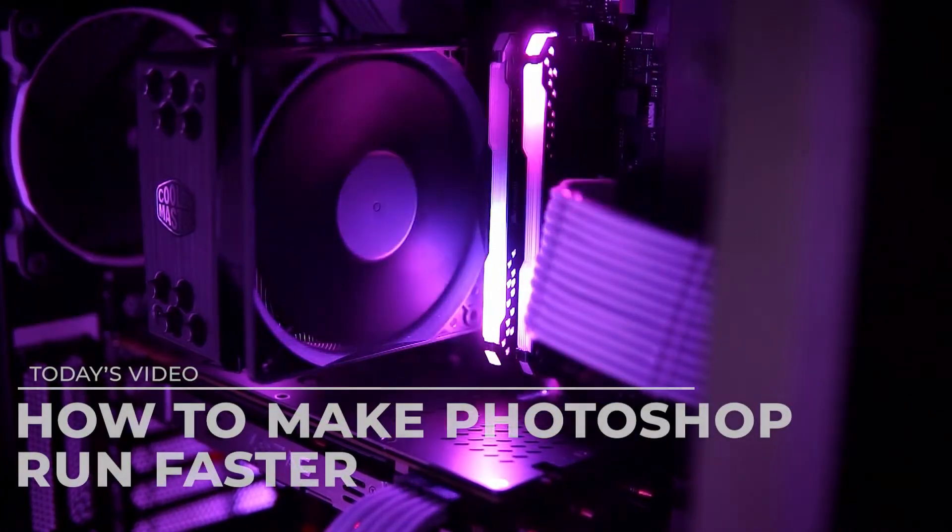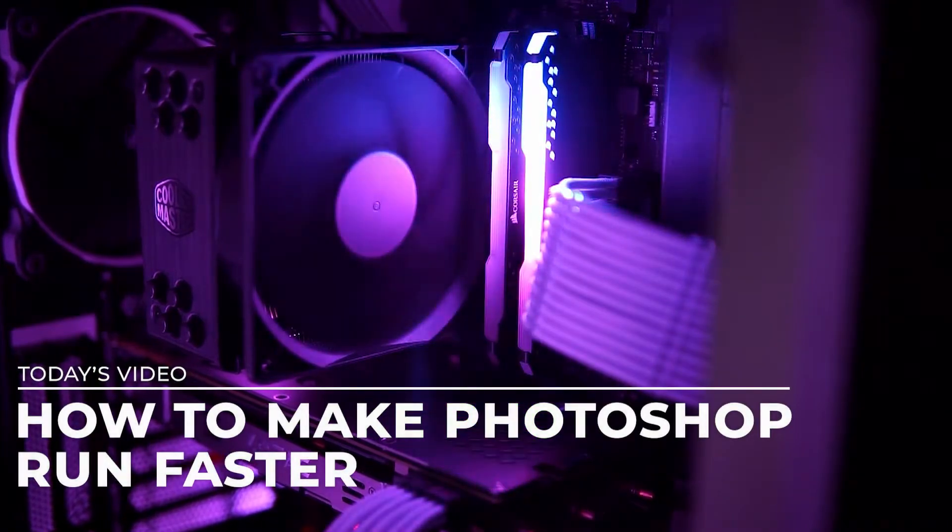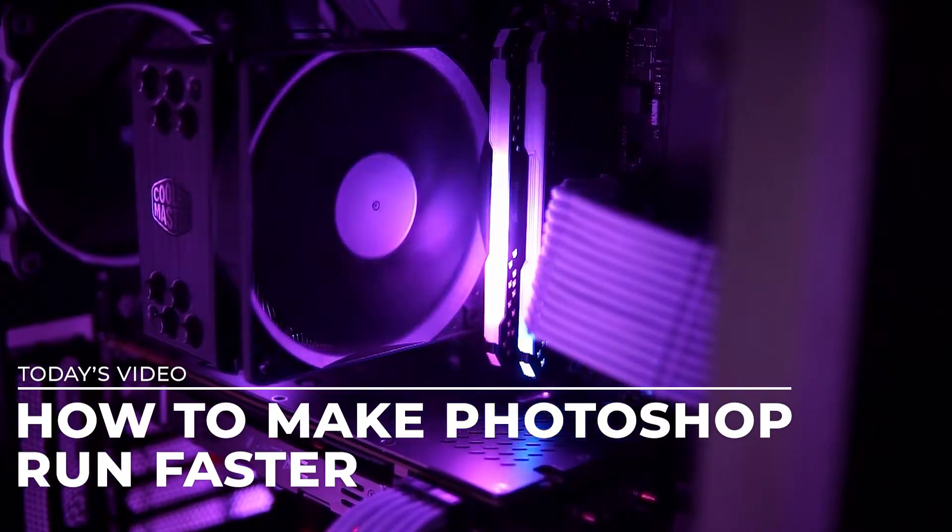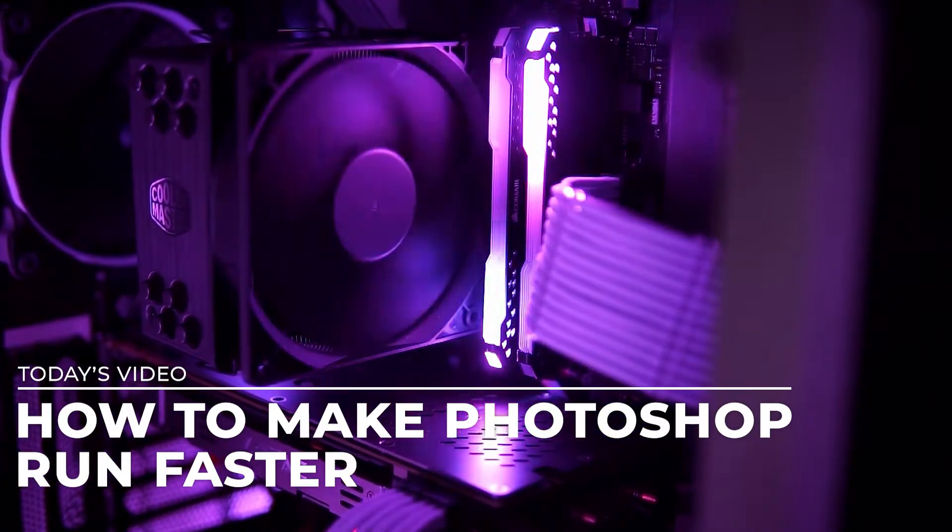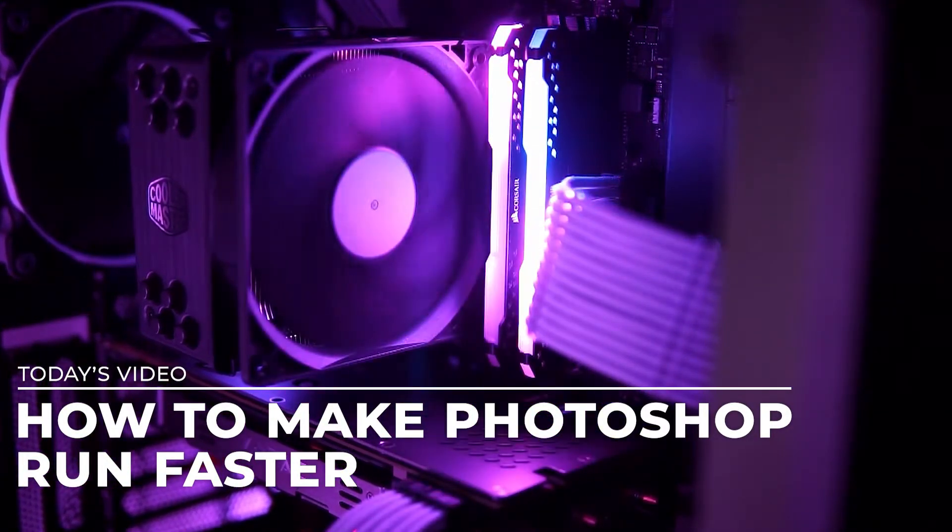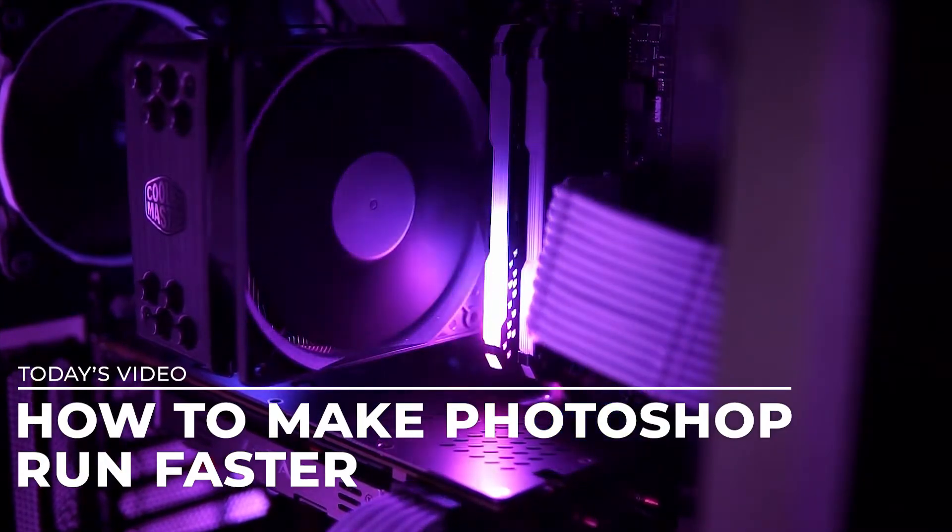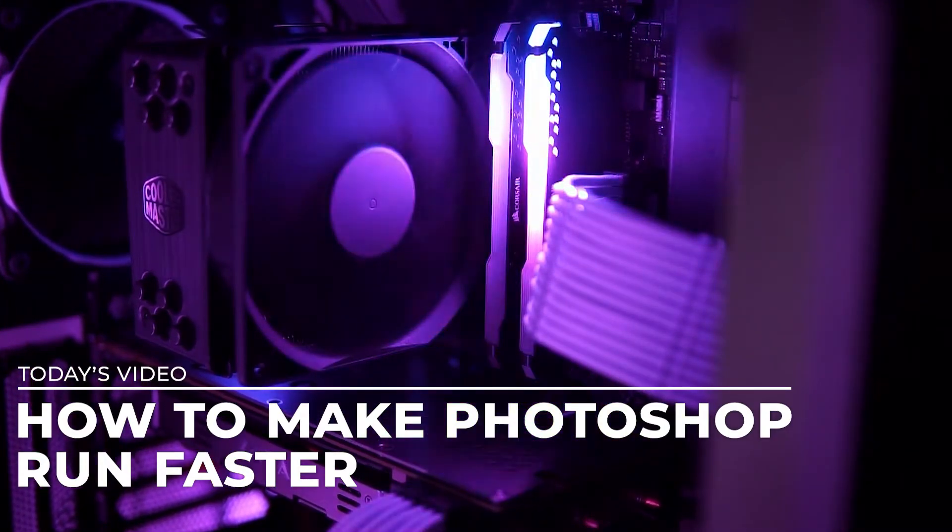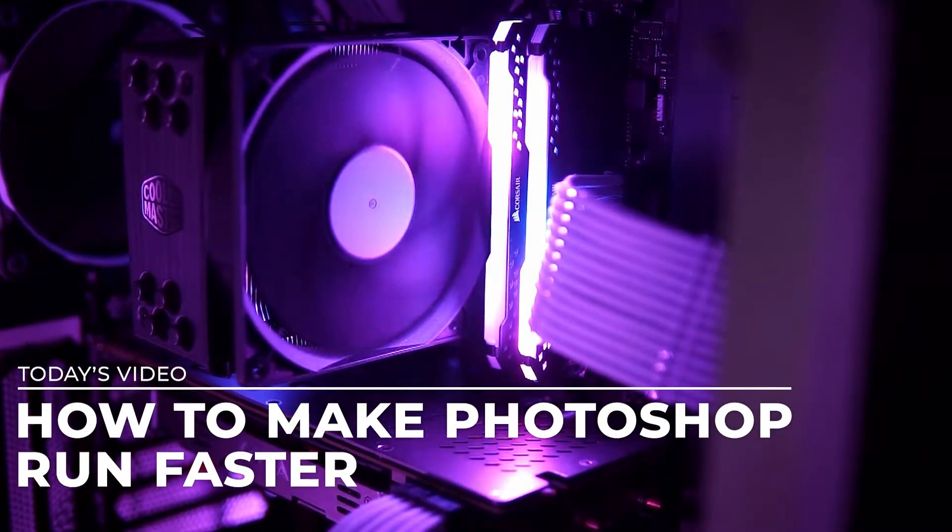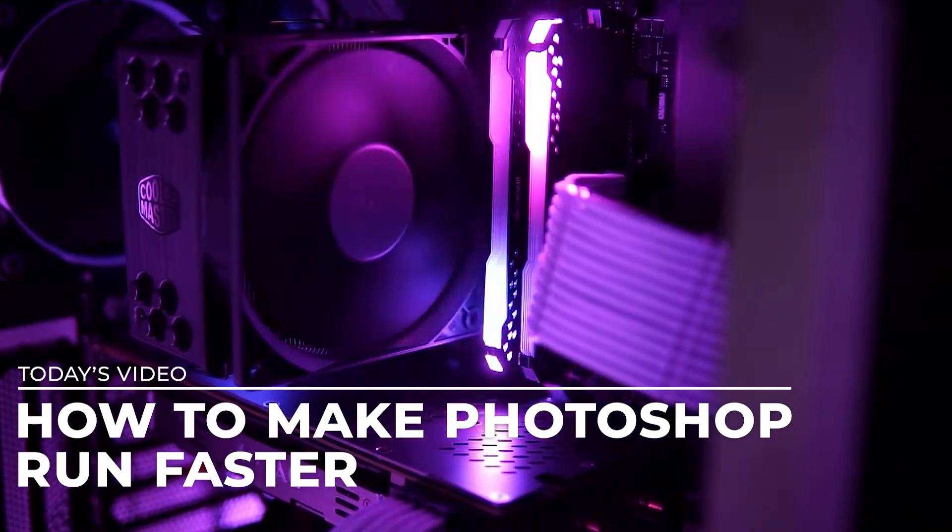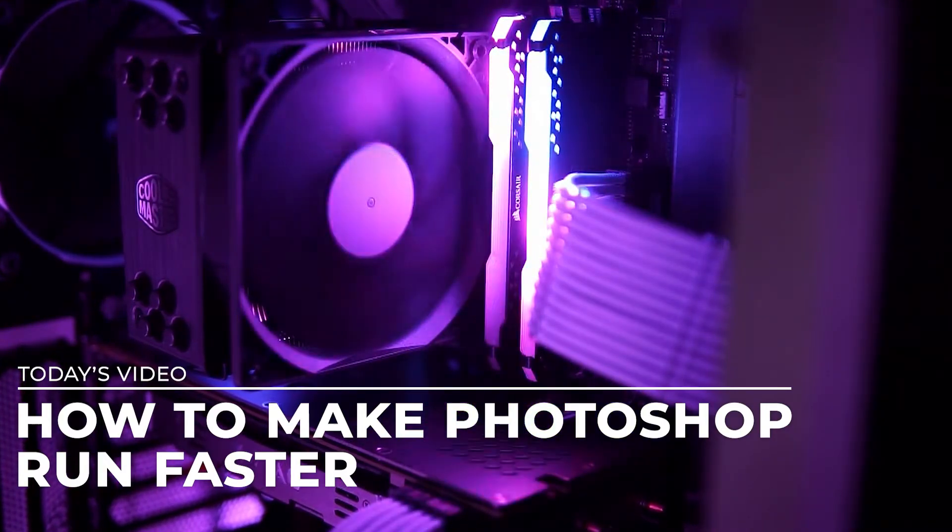Hey everyone, welcome to FilterGrade. If you're watching this video, then your Adobe Photoshop is probably running poorly on your computer. In this video we're going to share our knowledge of the Adobe Creative Suite and suggest a few things that can make Photoshop run better for you.